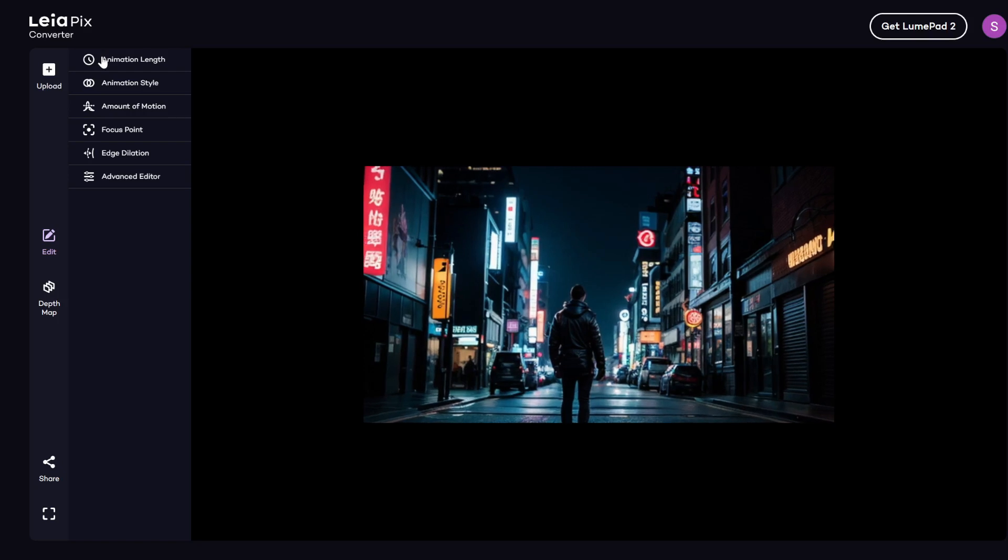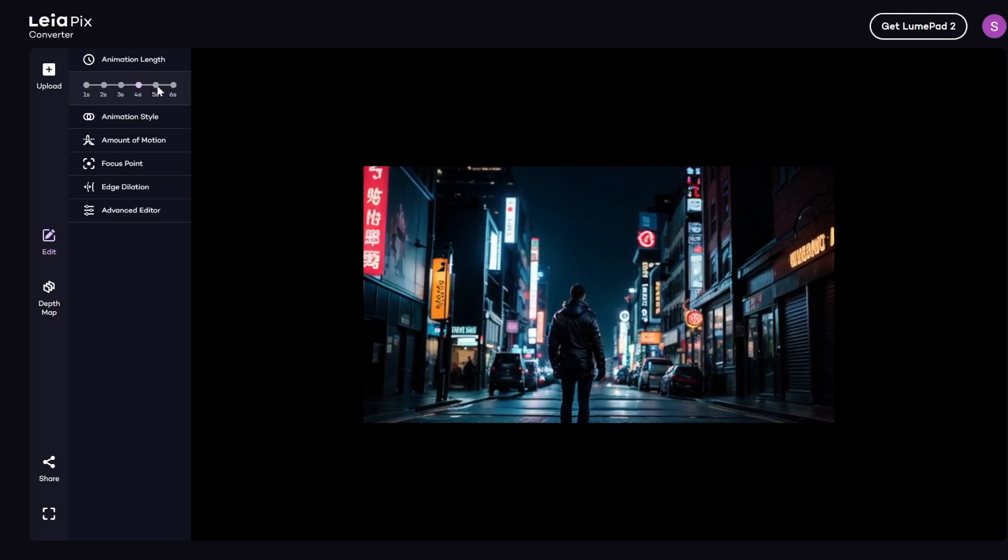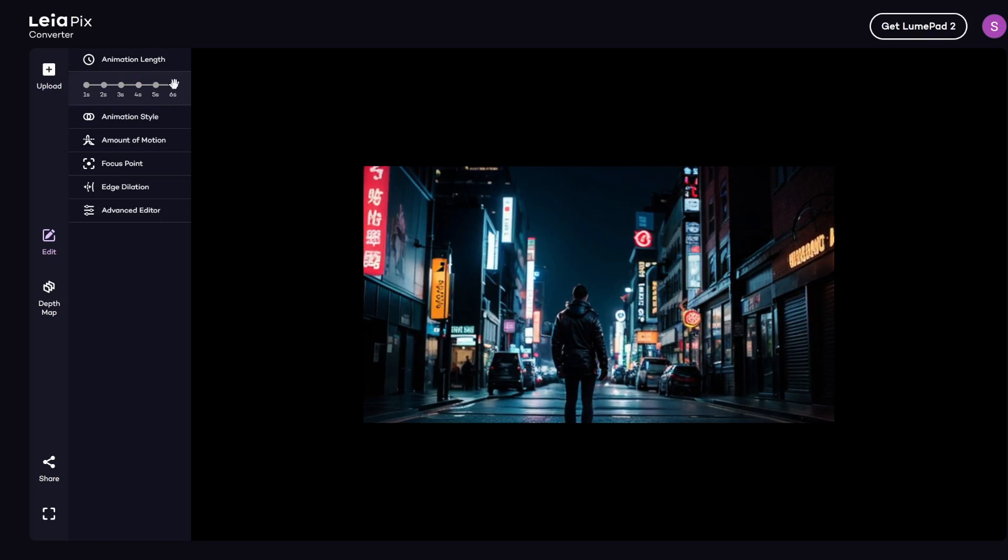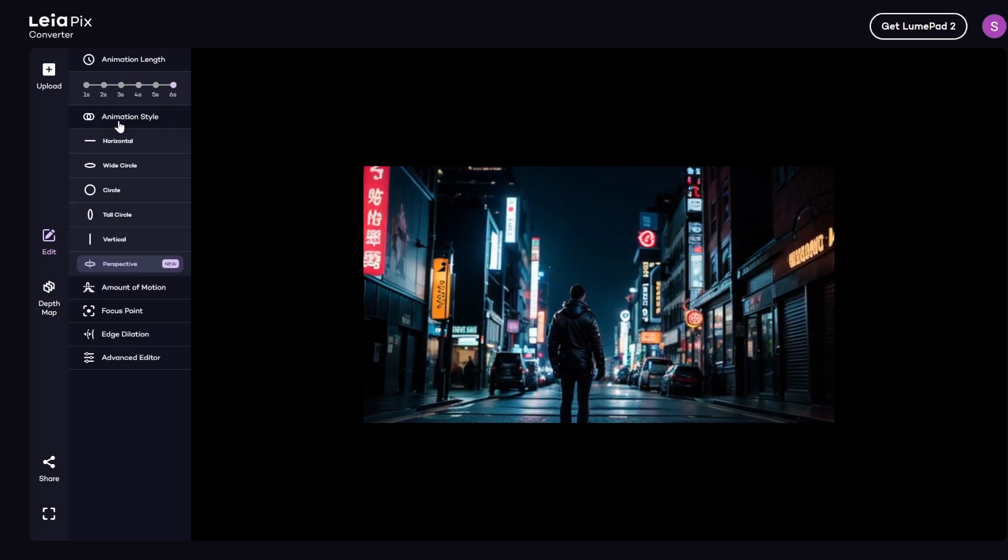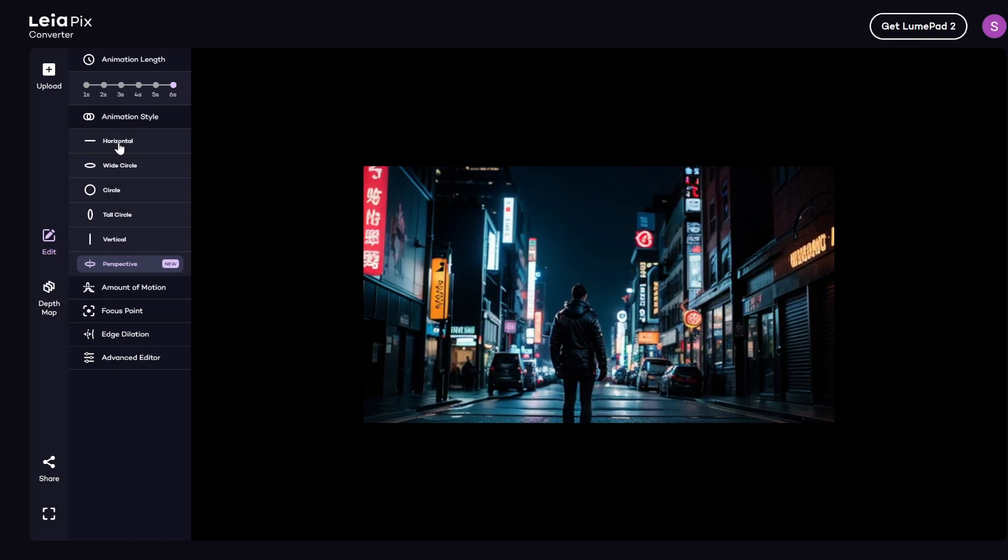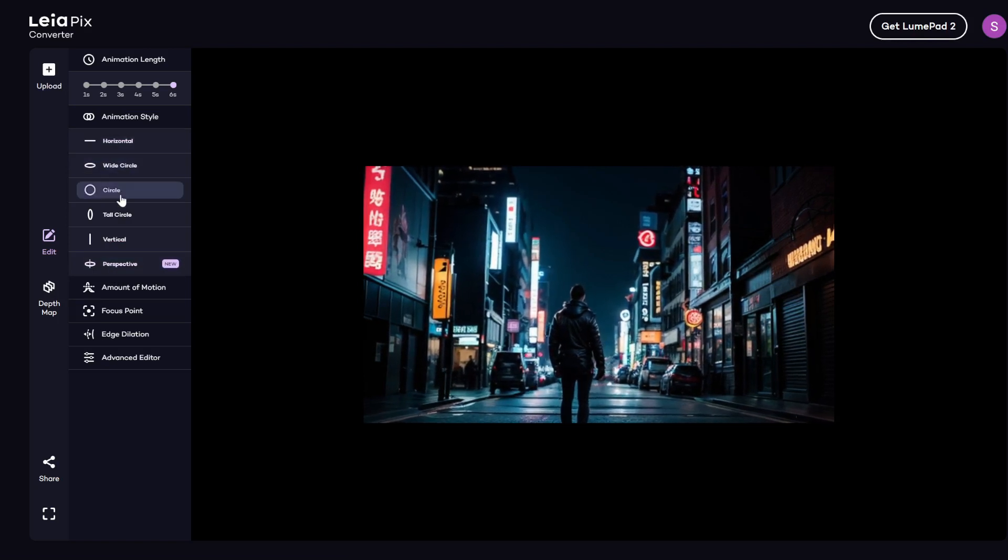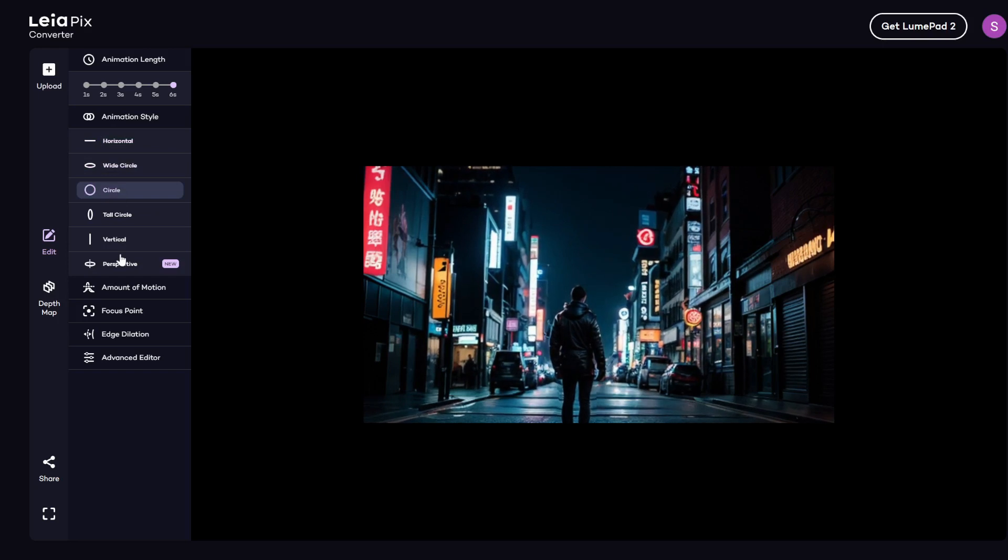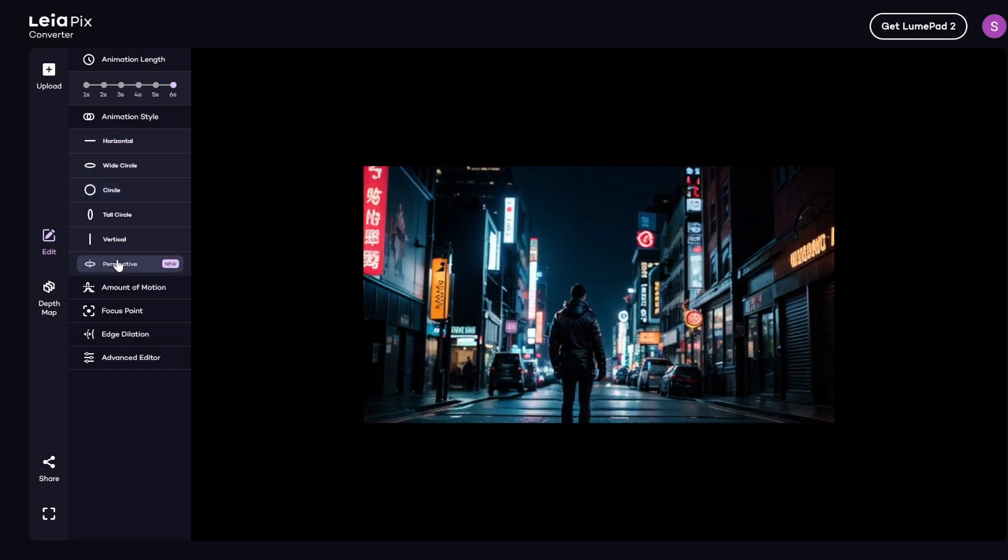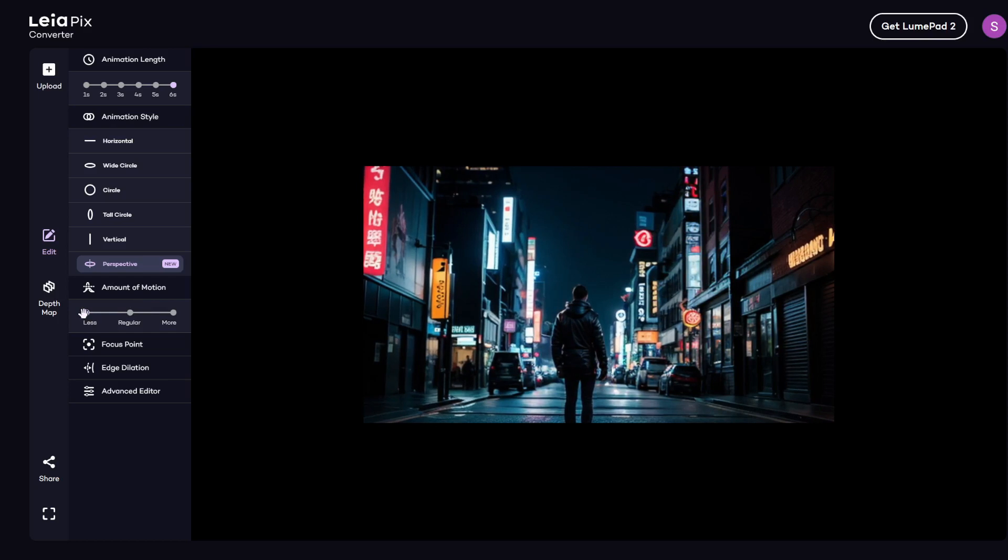And there are different settings that you can tweak. So for example, animation length. Let's set it to six seconds. And then animation style. This defines how the camera is pan. There's a lot of different options that you can play around with. Let's go with perspective. And then the amount of motion. You can change it to a lot of motion.